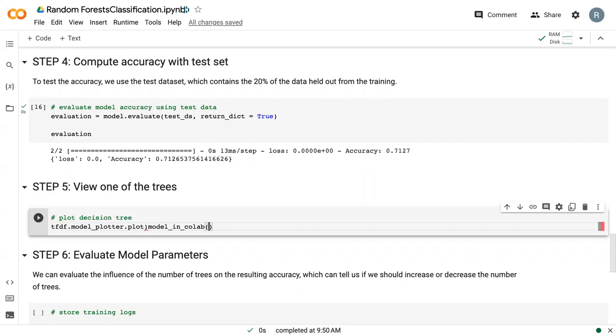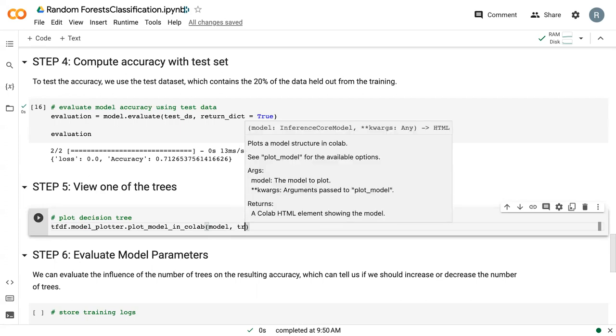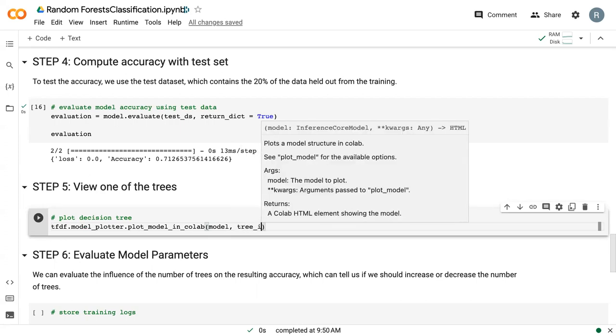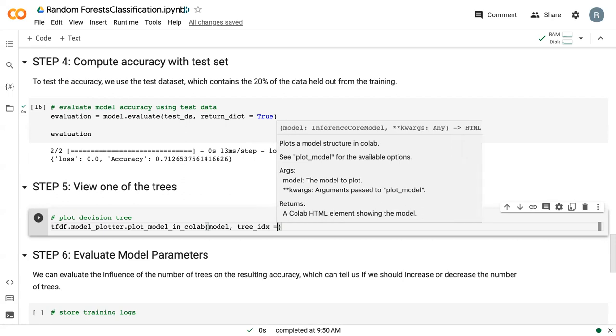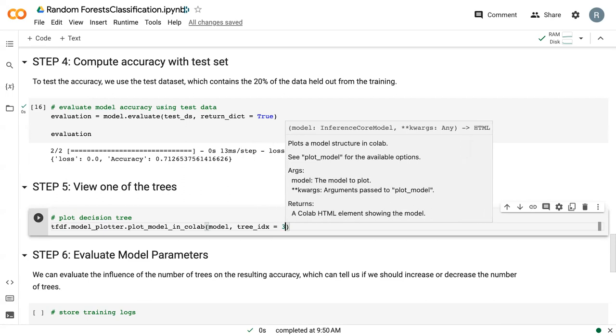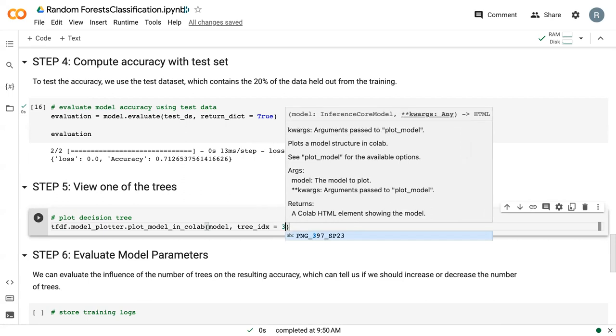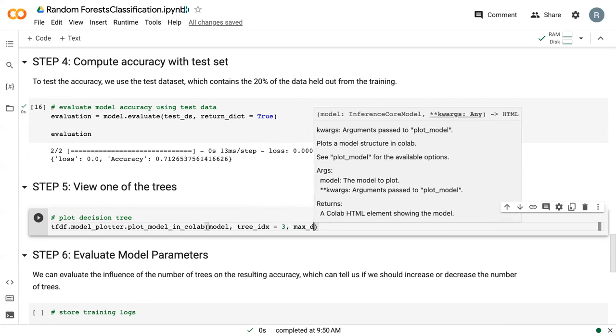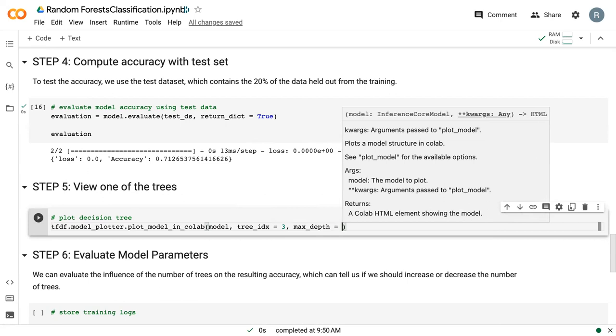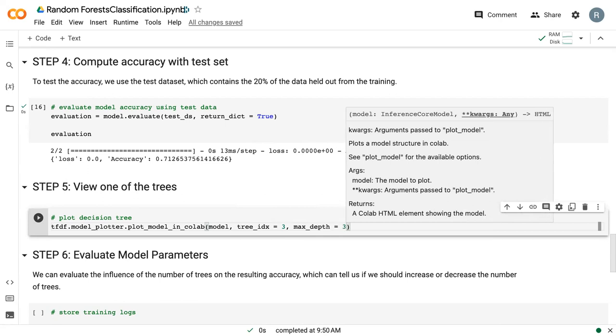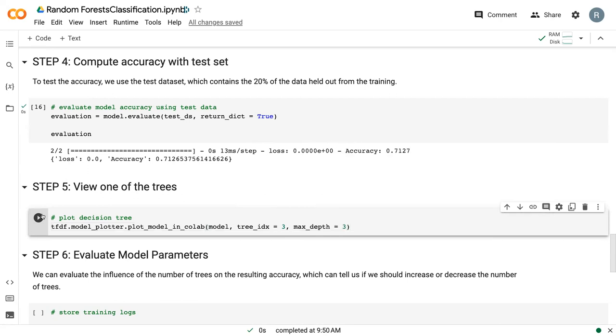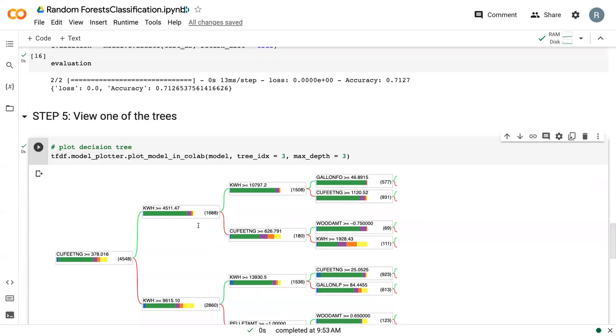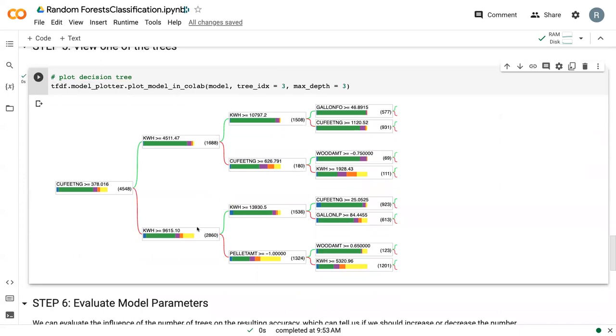And this should be an underscore right here. And then within the parentheses, we give it our model name, which we called model. We give it the tree index. I'll just say three. And we give it the max depth. And I'm going to say three here. And if we run this,